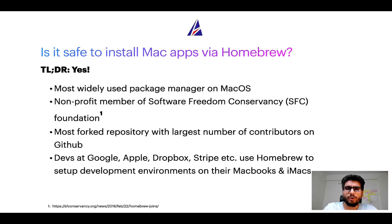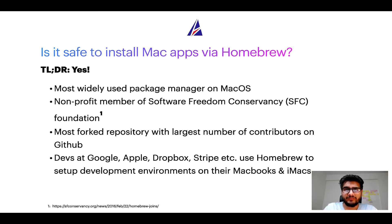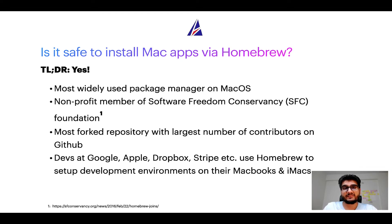Moreover, Homebrew is a non-profit member of Software Freedom Conservancy Foundation, also known as SFC Foundation.